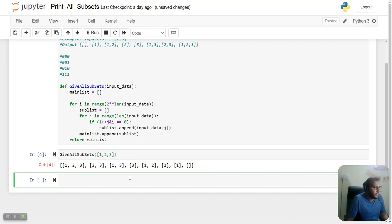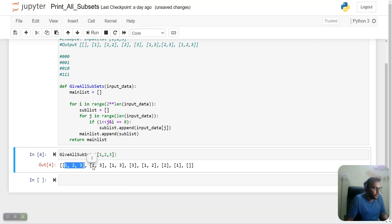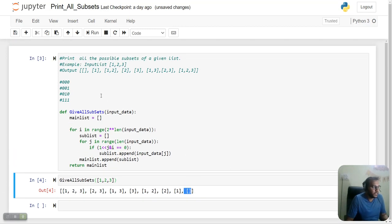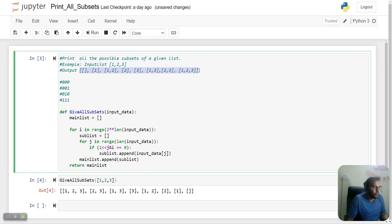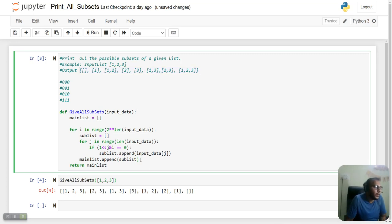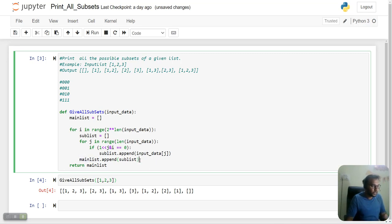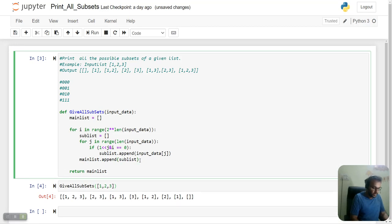Here we have our output: [1, 2, 3], [2, 3], [1, 3], [3], [1, 2], [2], [1], and empty set. Since the list is looking completely reversed from our expected output, we have two ways: either we can reverse the loop or we can reverse the list. Let's try reversing the list here.